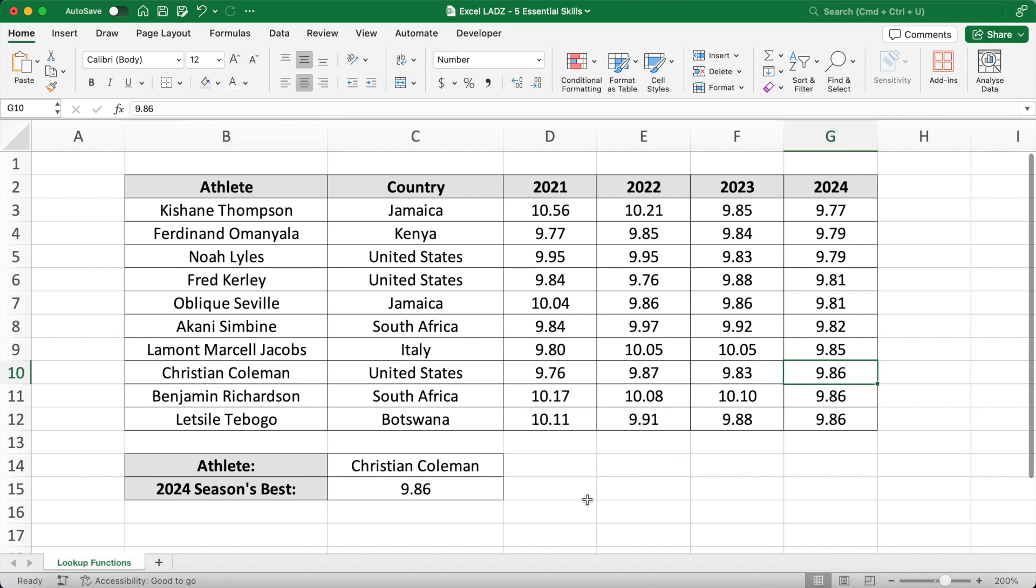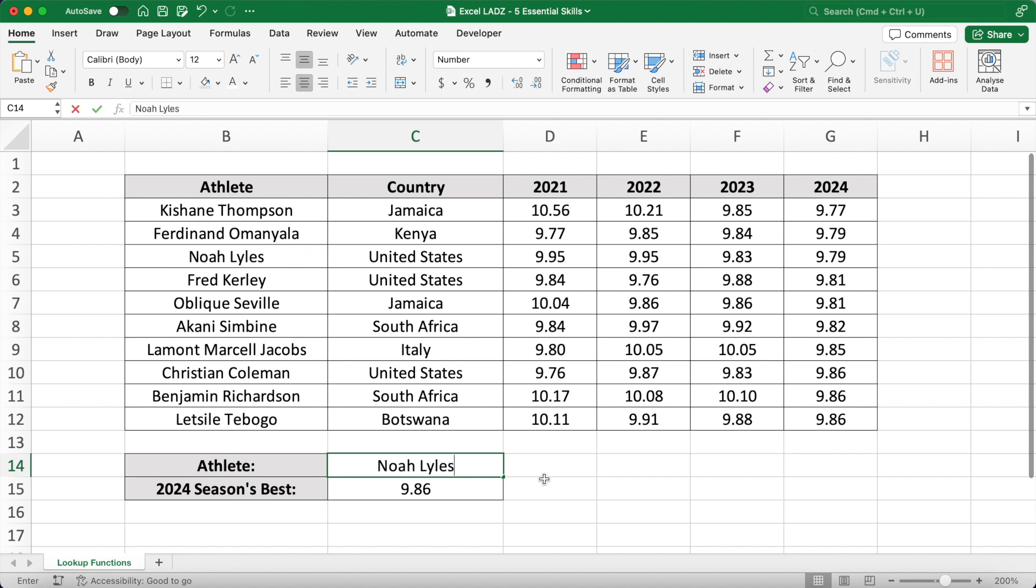The best thing about this formula lads is if I change the lookup value to Noah Lyles, the formula will return Noah's time of 9.79 seconds.